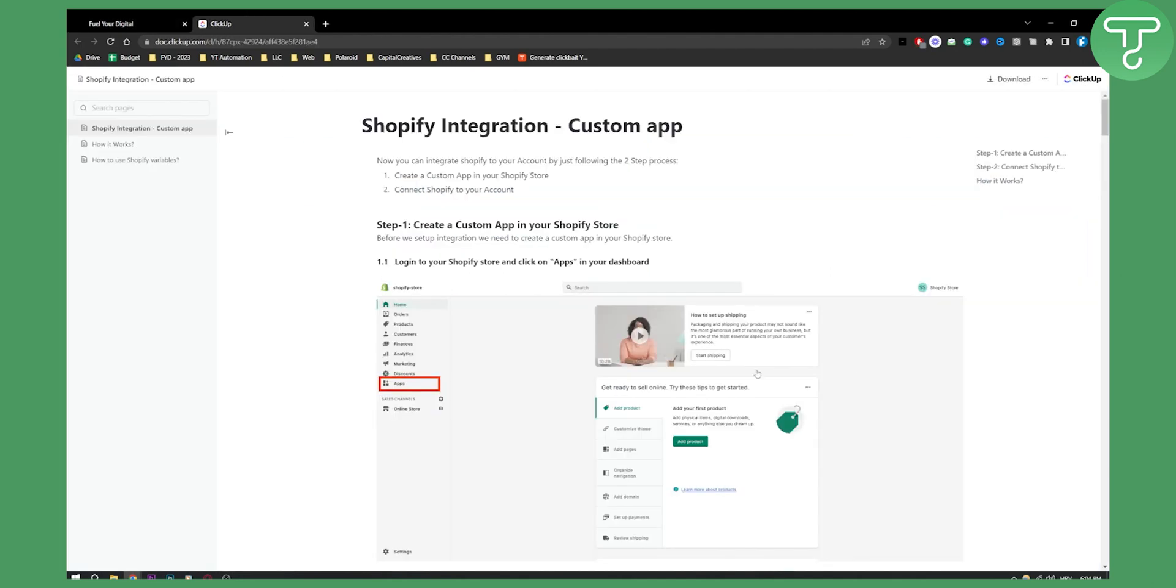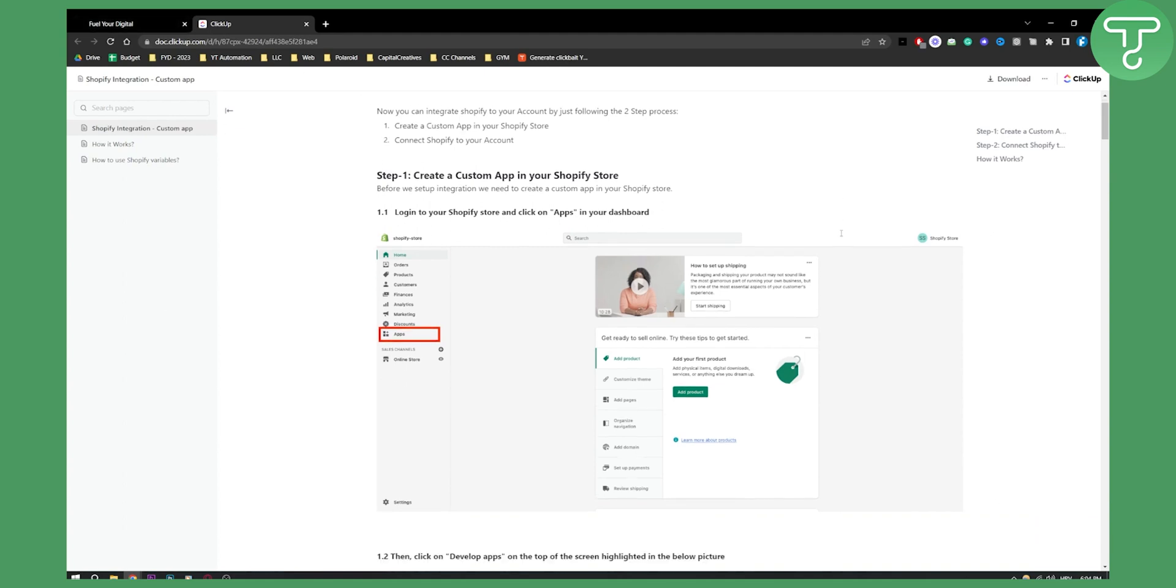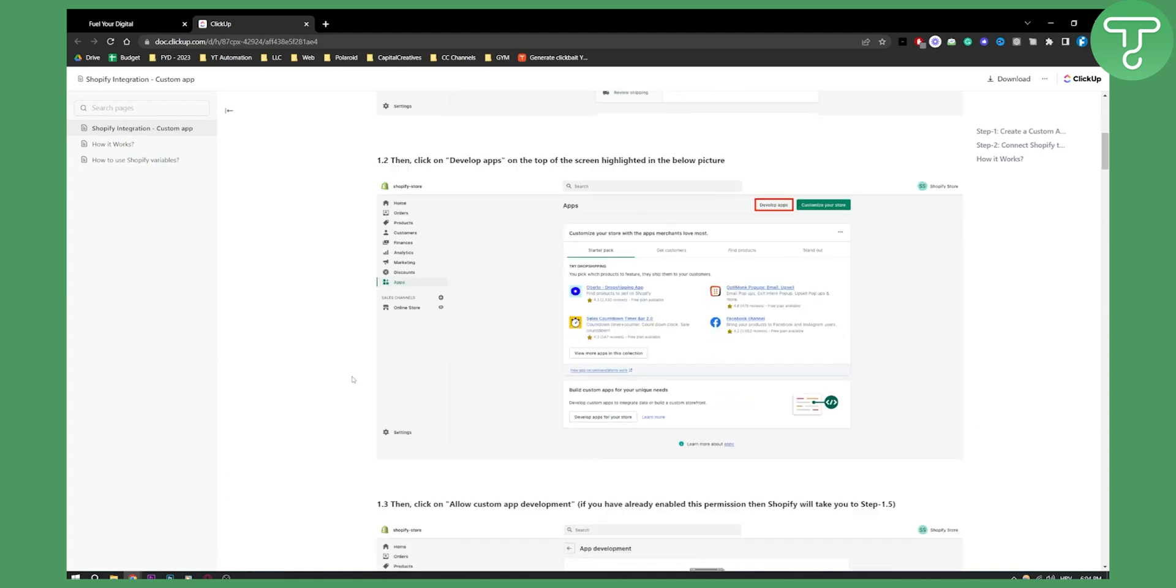As you can see, this is the page that GoHighLevel sent us to. What you will need to do before you actually integrate Shopify: you will need to log into your Shopify, and you'll need to go to your Apps.